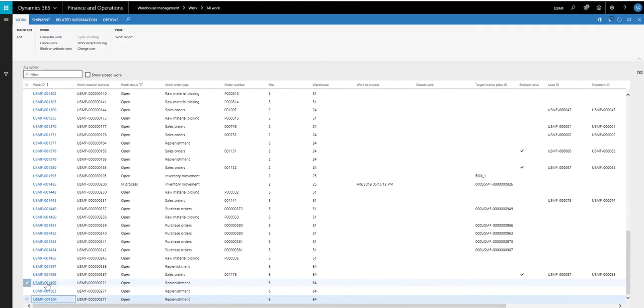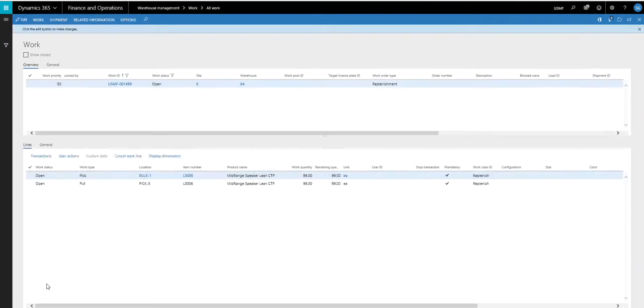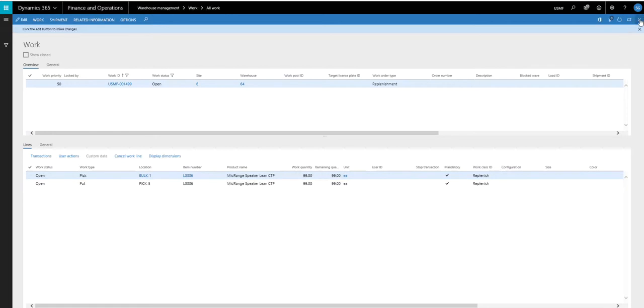So if I click on the first one here, I've got an instruction to work right here to pick the L006 from bulk and move it to pick five. And it's going to move 99 of them there.